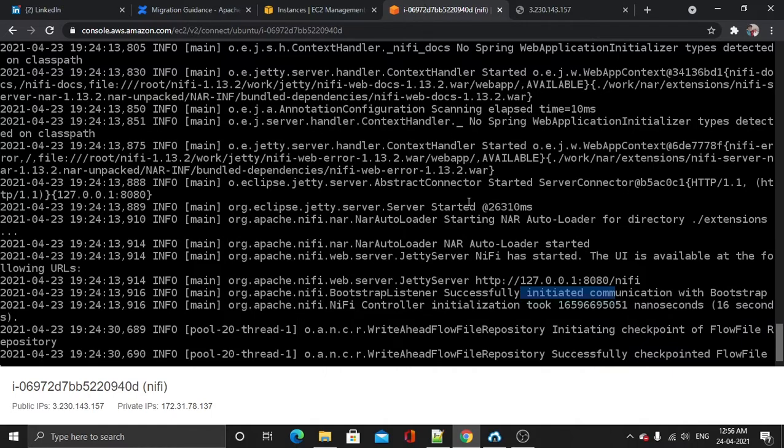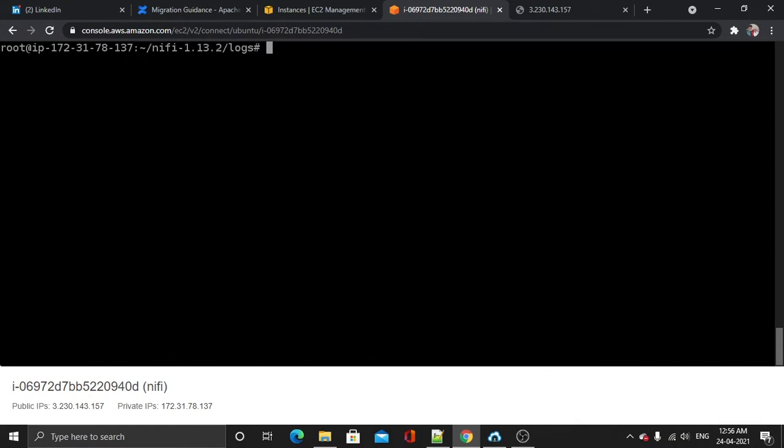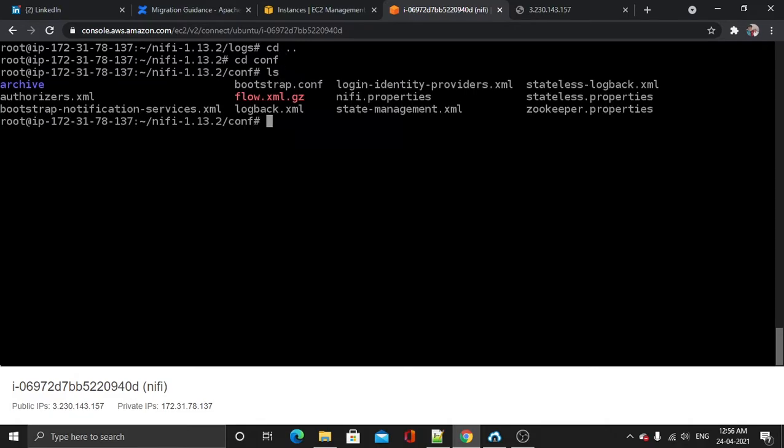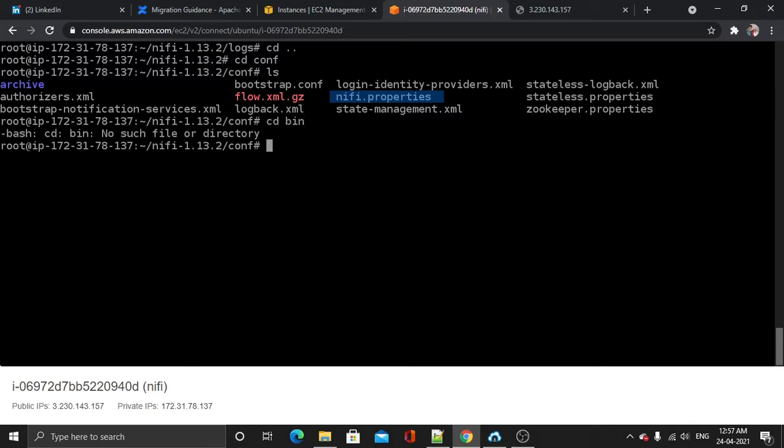So let's get into nifi.properties. Let's cd dot dot and cd into conf. This is the conf directory. Now I will use vi editor to get into my nifi.properties. Before making changes to nifi.properties, let's make sure our application is down because it will create